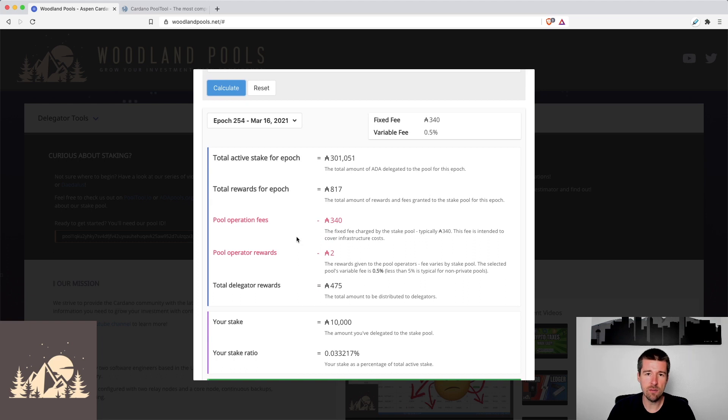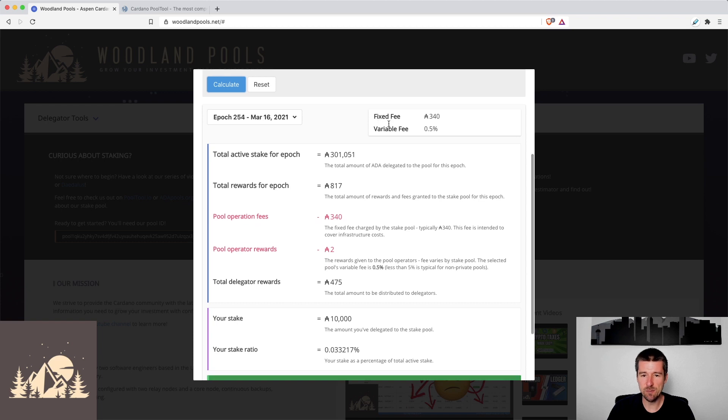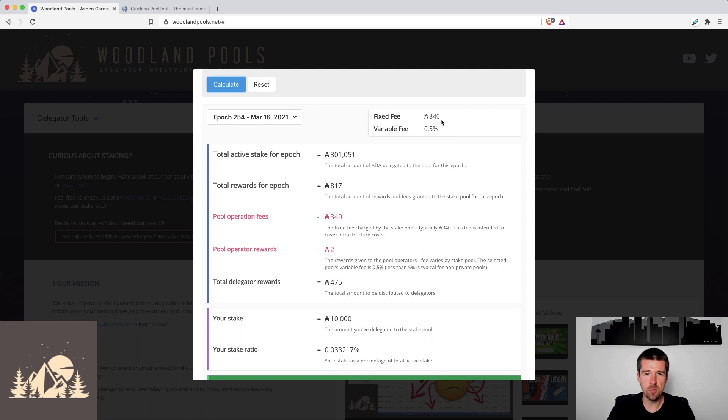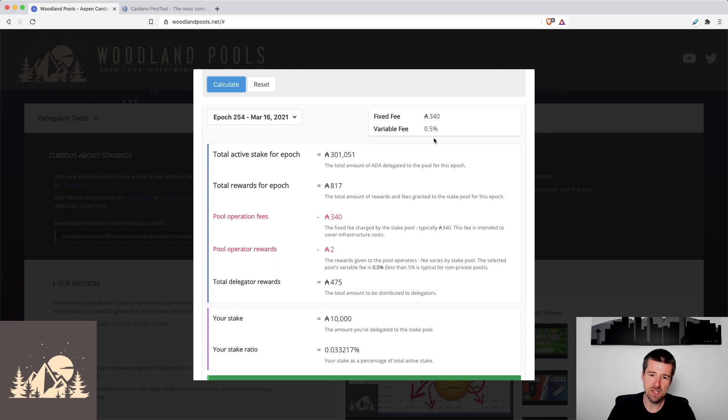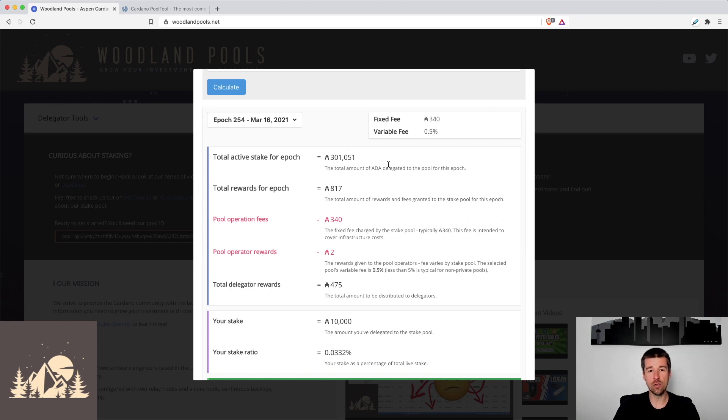So if we take a look here at epoch 254, we see that the fixed fee for the Aspen pool was also 340 ADA. 340 is the most common number, you'll see most pools will use that as a fixed fee. The variable fee was only half of a percent compared to the five percent that we saw earlier. We see here that the active stake was just over 300,000. And then the total rewards for the whole pool was 817 ADA. So much smaller numbers than we were seeing with Eden, right?